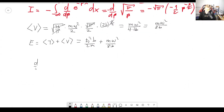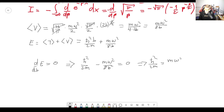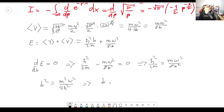We take the derivative with respect to b and set it equal to zero. The derivative of the first term gives ℏ²/2m, and the second term gives minus mω²/8b², so we have ℏ²/2m = mω²/8b². Solving for b squared gives b² = m²ω²/4ℏ², and therefore b = mω/2ℏ.